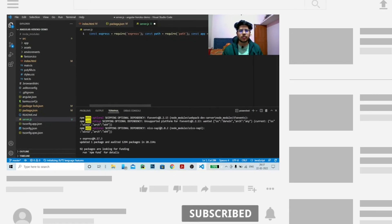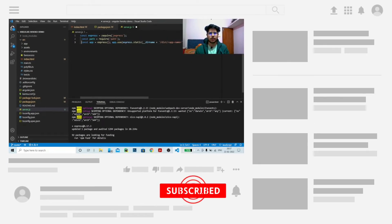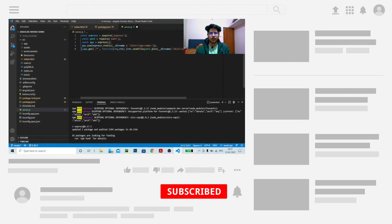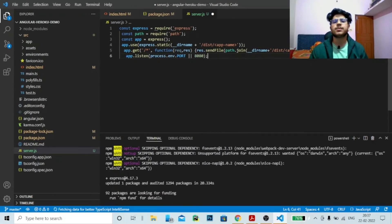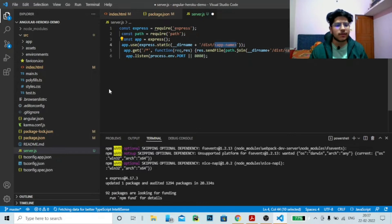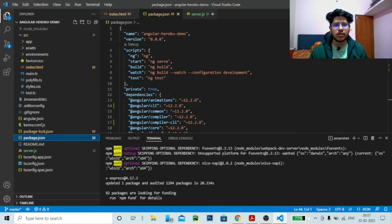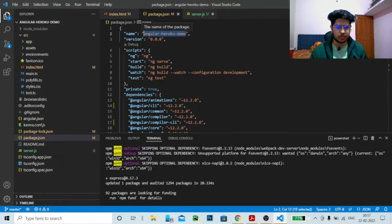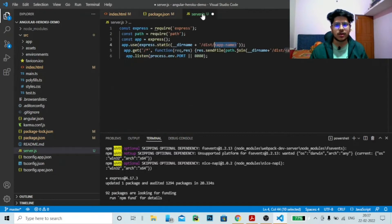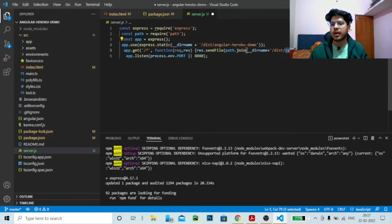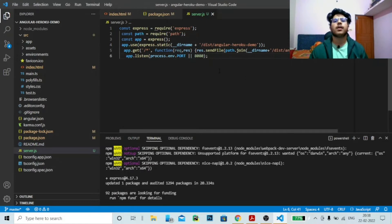In the server.js code, what you need to change is the app name. You can find your app name in package.json. The name is 'angular-heroku-demo'. Copy that and paste it into the two places in server.js where the app name is referenced. Once that's done, the server.js configuration is complete.